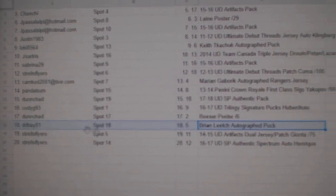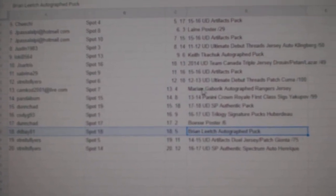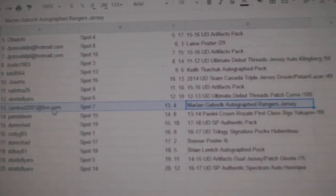The Brian Leach autographed puck goes to Dee Dee Bay. The Gabarik jersey goes to Camcad.